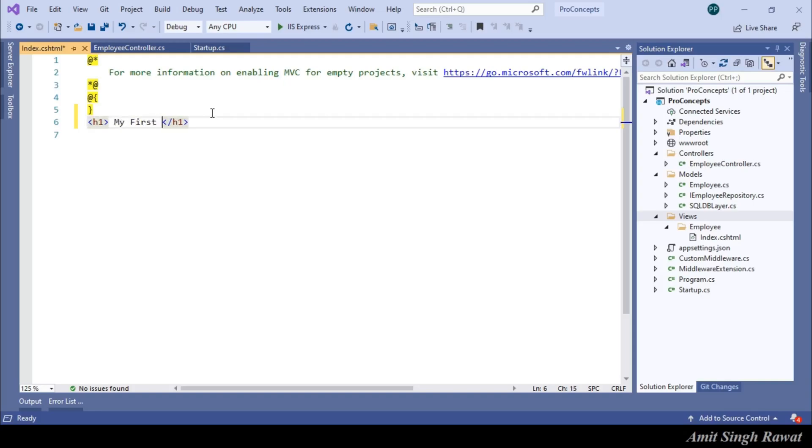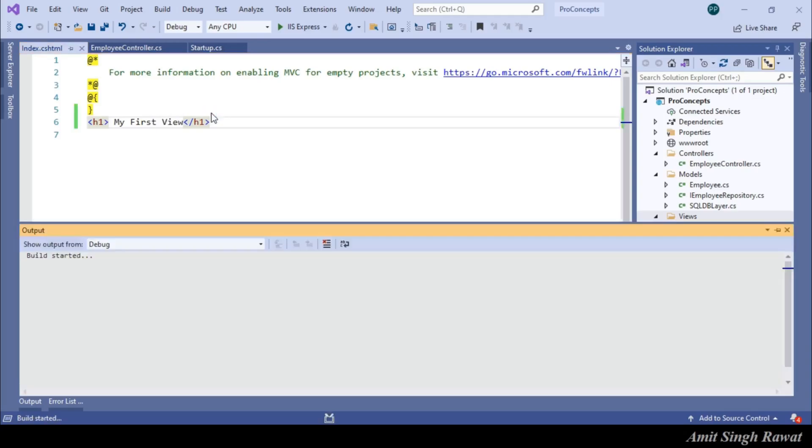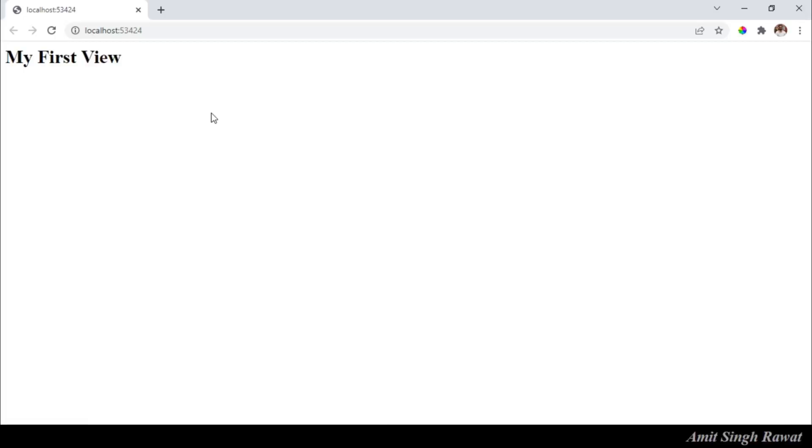And let's run the program. And you will see the similar output obviously. And here it is. Same output.